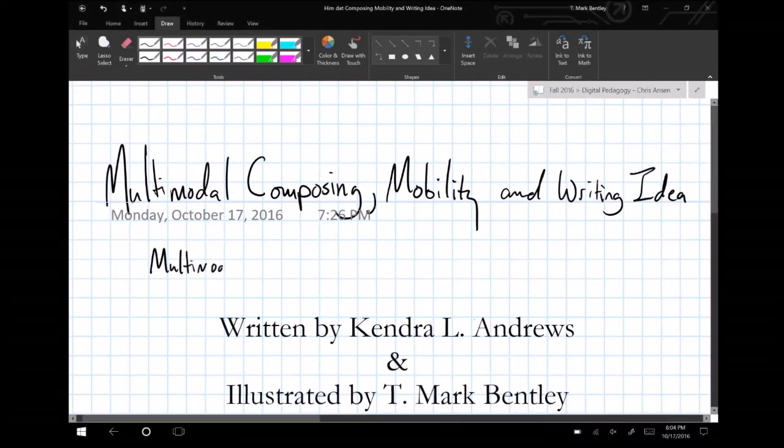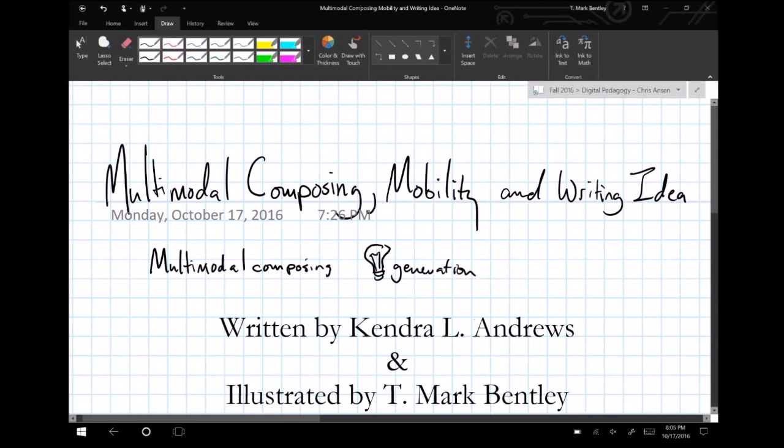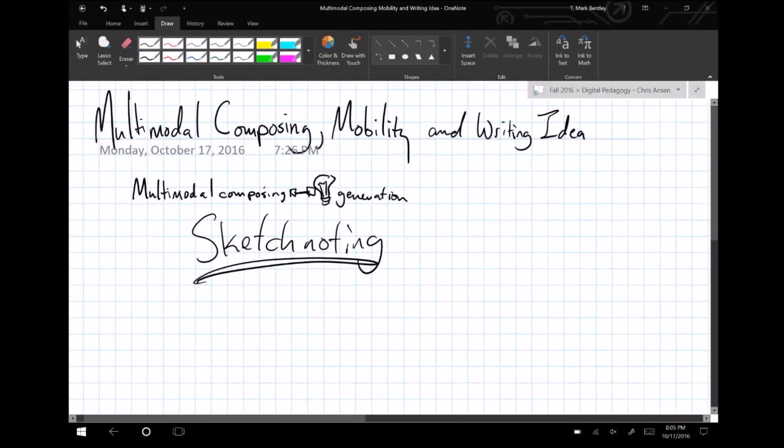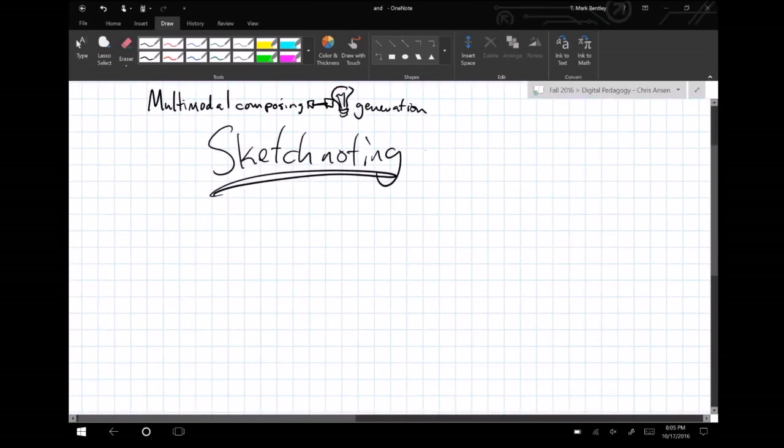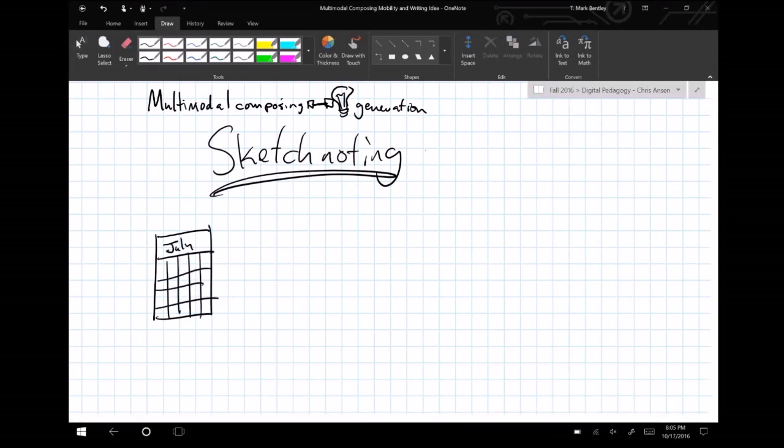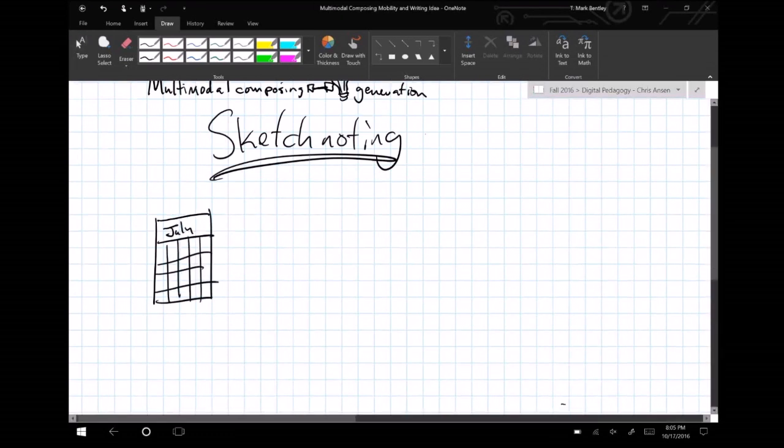Multimodal Composing, Mobility, and Writing Ideas. Written by Kendra L. Andrews and illustrated by T. Mark Bentley. The connections among multimodal composing and idea generation are not unique to sketchnoting.